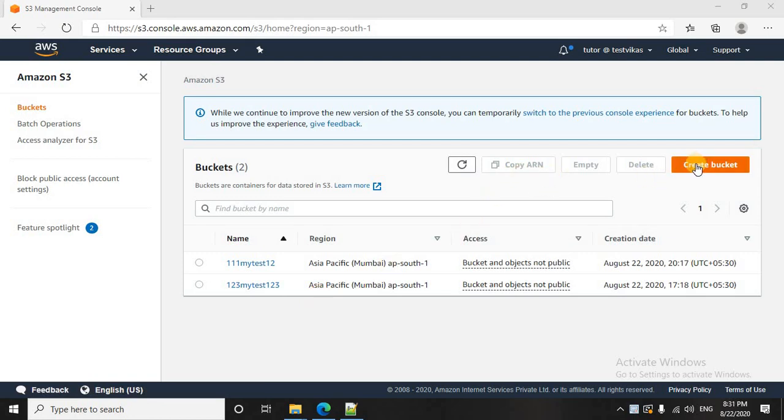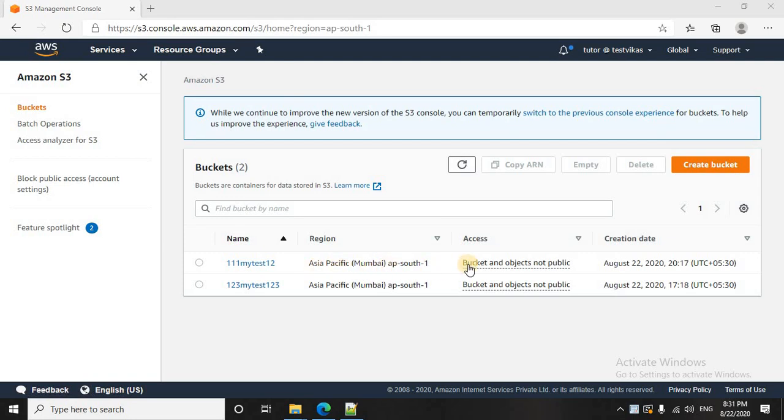You have the option to create a bucket and you can see the region where the bucket is created. It is in Asia Pacific and the bucket access is actually not public which is by default and you can see the creation date. Both these buckets are created today itself.